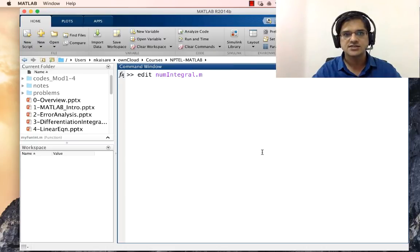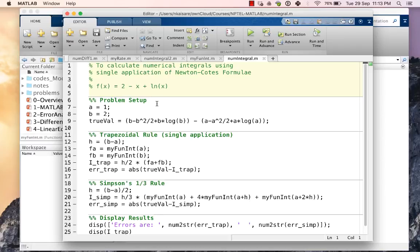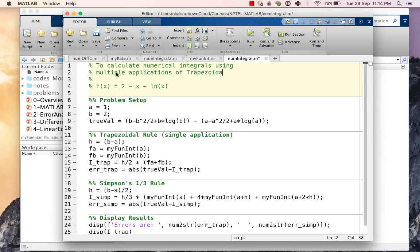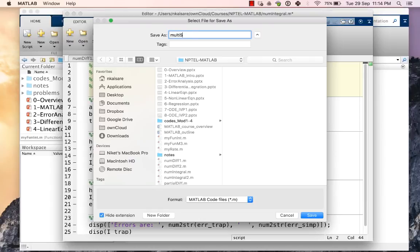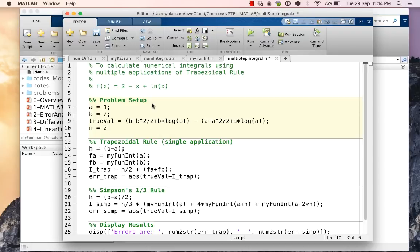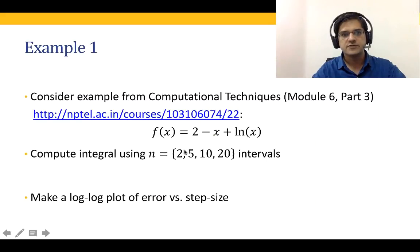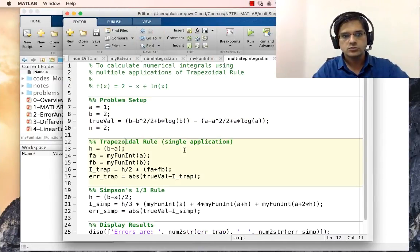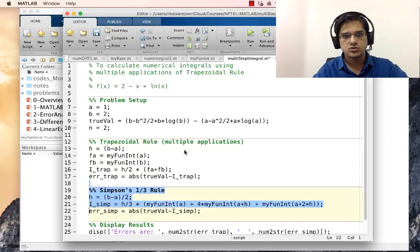We will open the file used in the previous lecture, called 'num_integral', which calculated the integral of 2 minus x plus ln(x) using a single application. We will change this to multiple applications of the trapezoidal rule and save it as a new file called 'multi_step_integral'. We keep the problem setup — a=1, b=2, the true value — set n=2 initially, and delete the Simpson's one-third section.